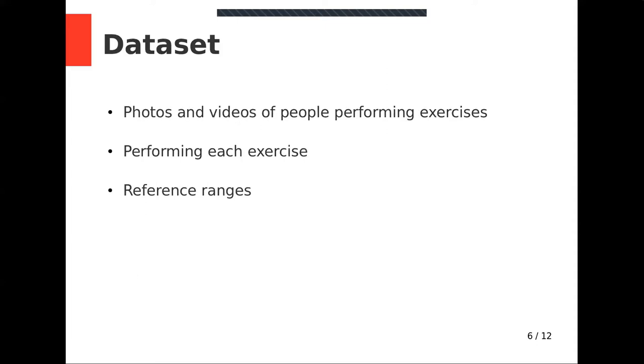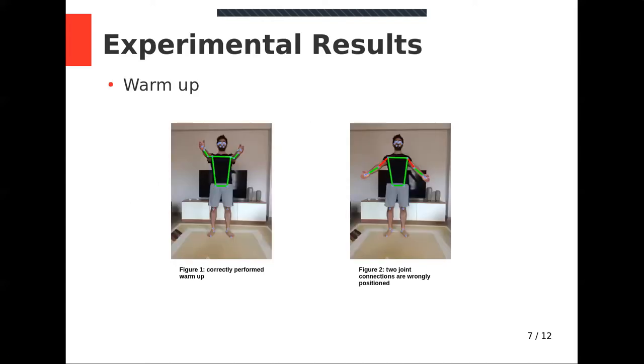For our dataset, we used photos and videos of people performing exercises correctly. Additionally, we performed each exercise correctly in front of a camera. Next, we detected necessary range of angles between joint connections and range of joint distance. We took those ranges as references for processing the inputs of each exercise. So we got correct ranges of specific joints and joint connections for each exercise by conducting experiments. So let's see them.